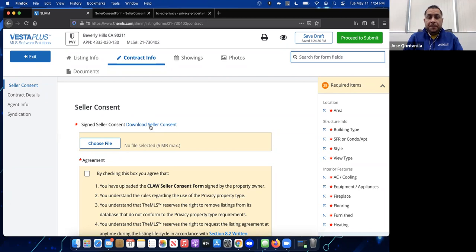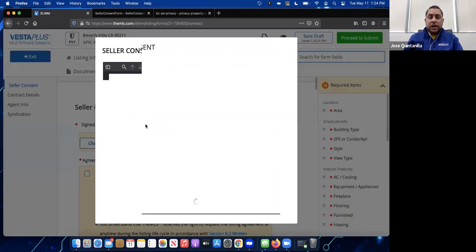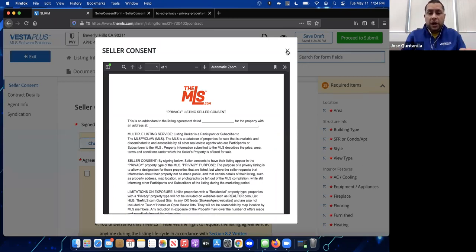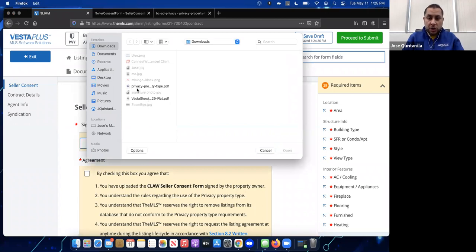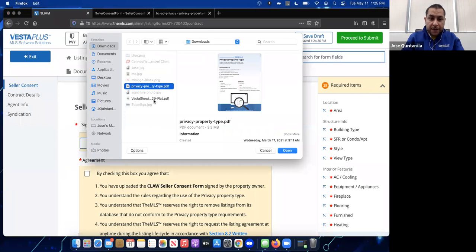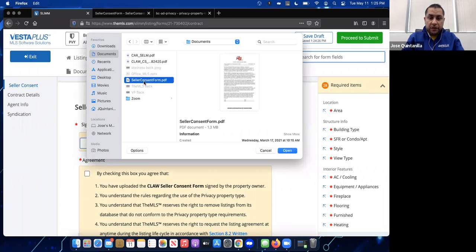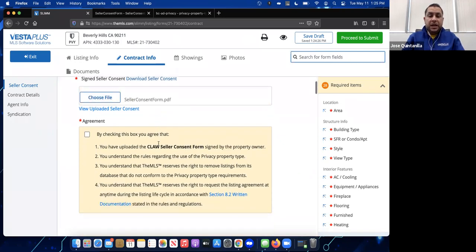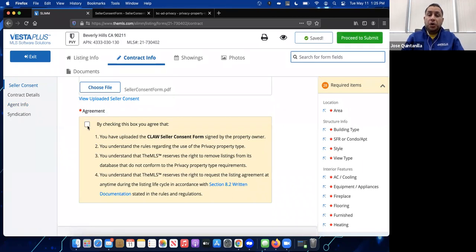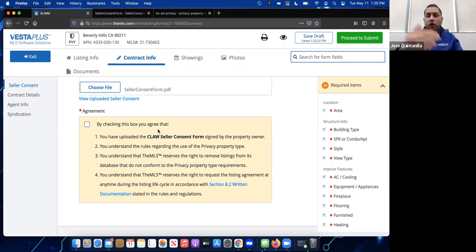In the Seller Consent area, there's a link to download the consent form directly if you don't have it yet. Once you have it filled out, click Choose File to upload the PDF. I have a consent form ready — I'll select it and open it, and it uploads the file showing the name of the consent form. Now I need to check the agreement box confirming that I've uploaded the consent form and understand the rules.